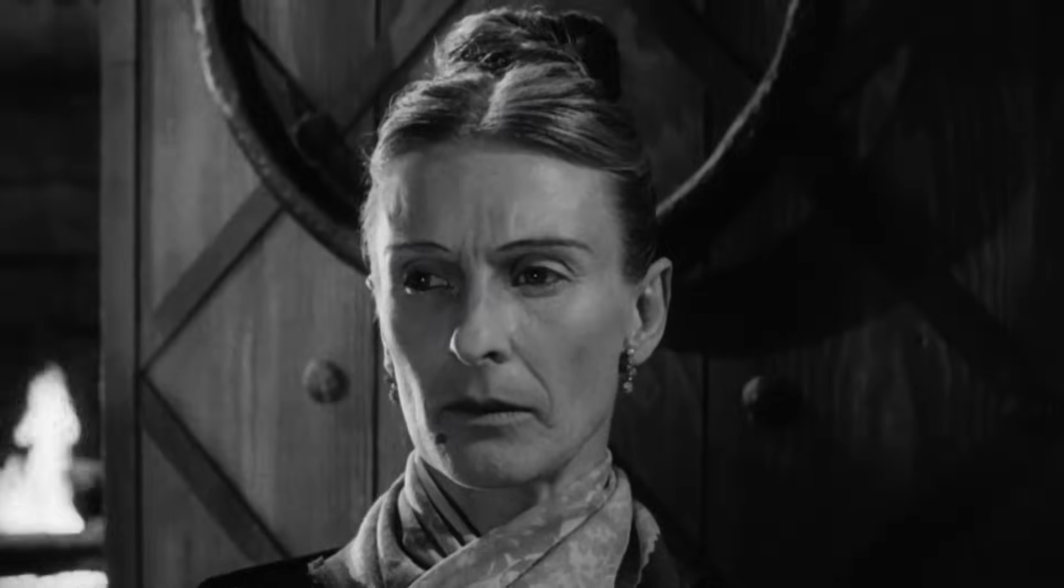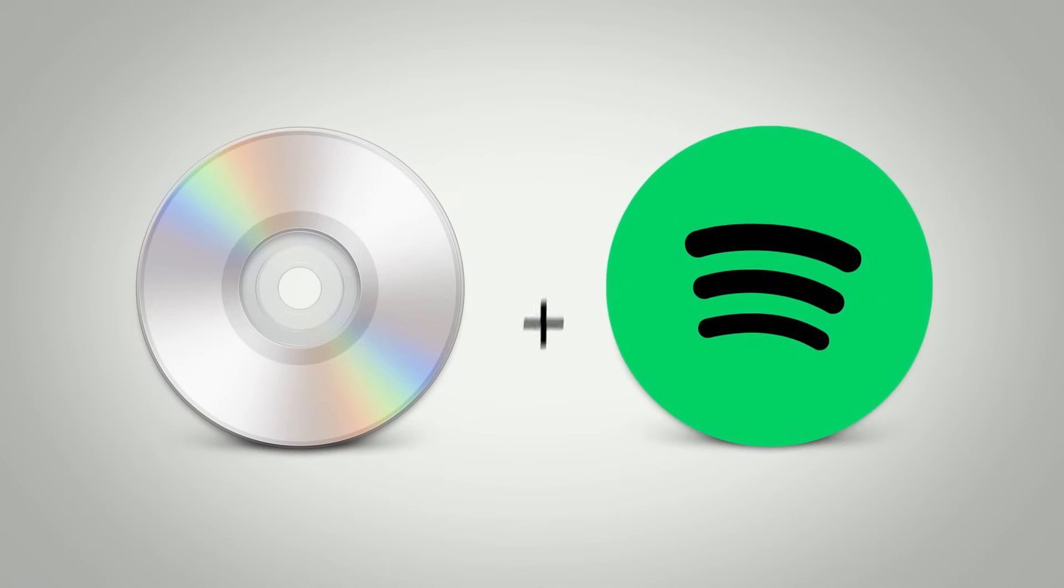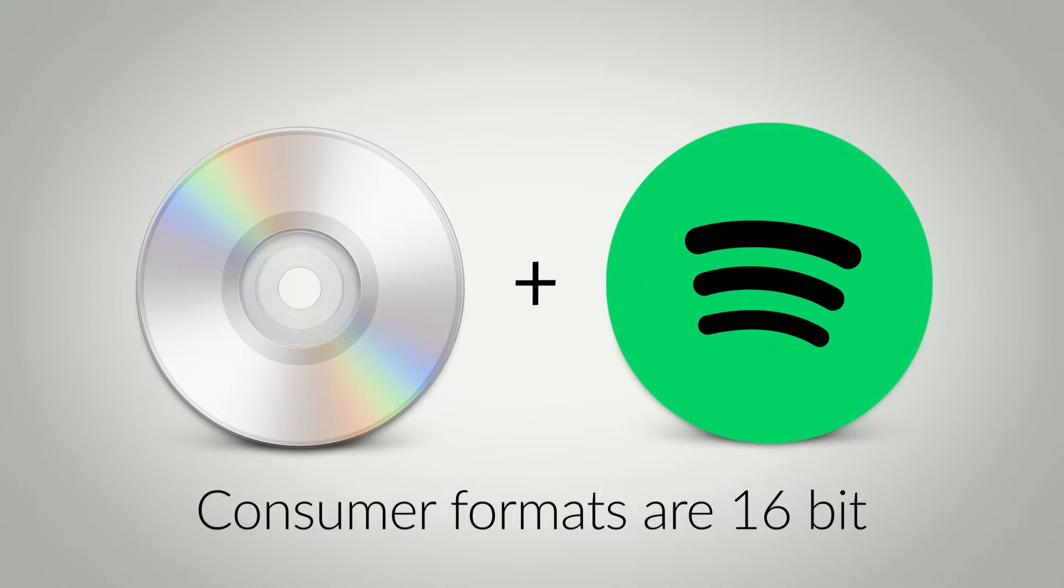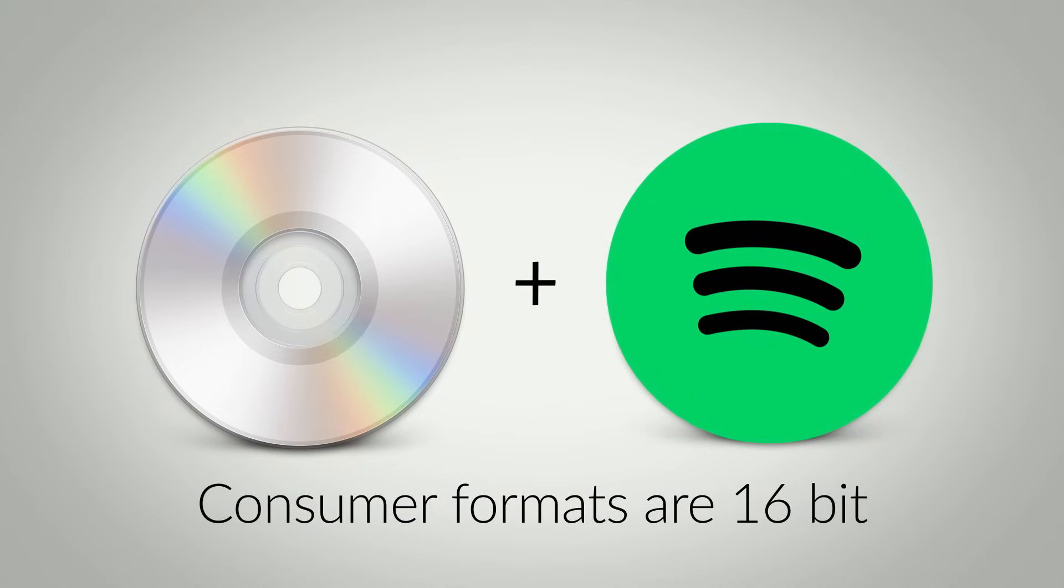The answer lies in how we all consume music. Ever since music went digital, music is almost always listened to as what's called 16-bit fixed-point audio.